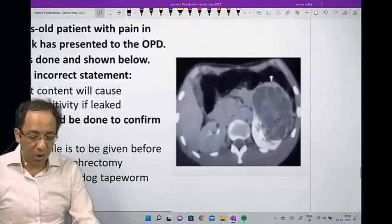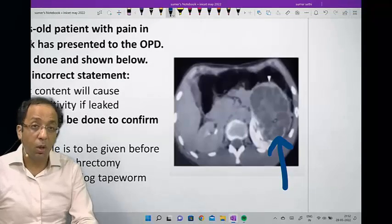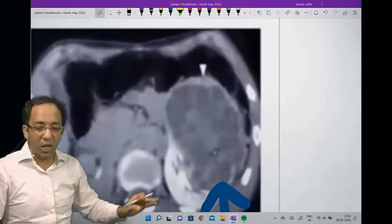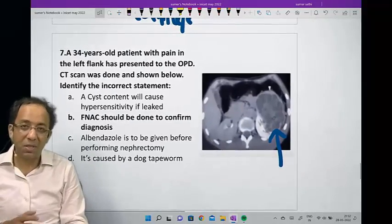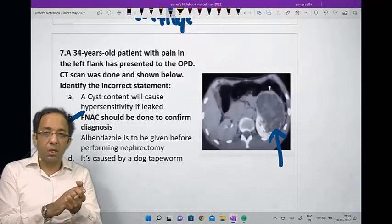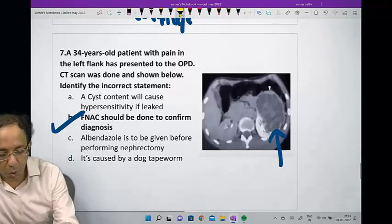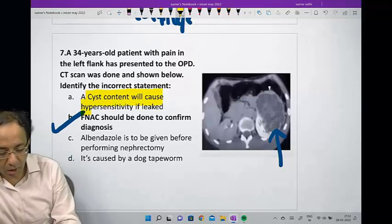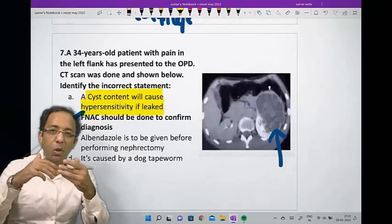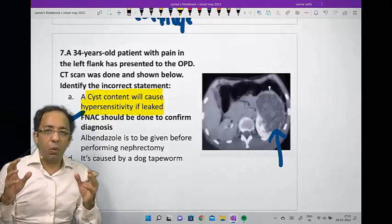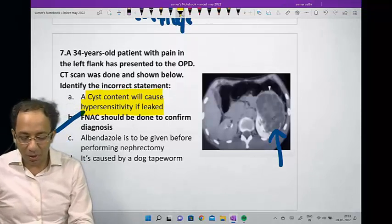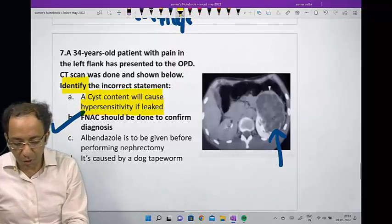The last question: this is how a hydatid cyst looks — a multi-loculated appearance with multiple daughter cysts and a cartwheel-like appearance. In a hydatid cyst, you do not do FNAC because you don't want to expose the patient to a hypersensitivity reaction. Notice that choices A and B are contradictory: A says cyst content can cause hypersensitivity if leaked, and B says FNAC should be done to confirm the diagnosis. These are contradictory statements. Since the question asked which statement is incorrect, the answer is B.